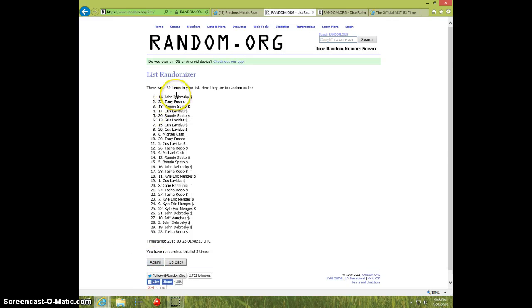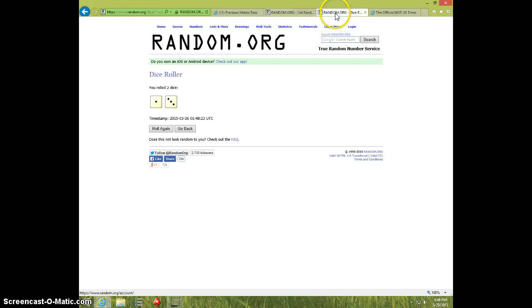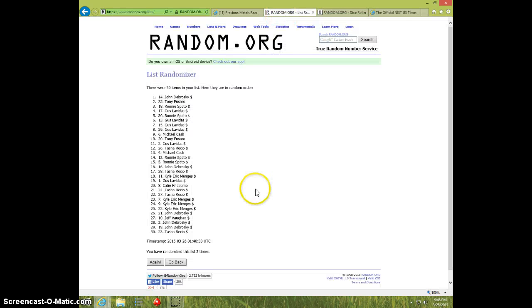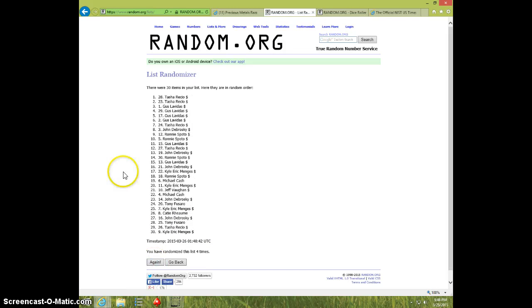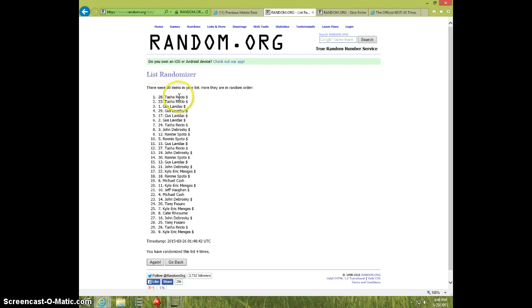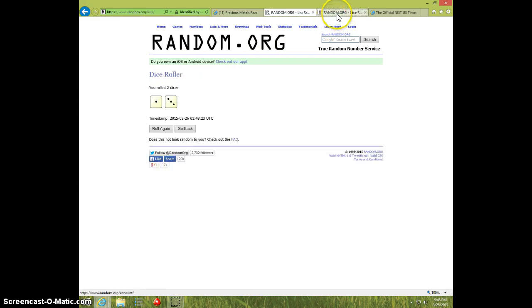Dice is four, 9:48, fourth and final time, top two. Wow, Tasha won both! Congratulations Tasha, spot 28 and spot 23. So Tasha wins all three notes. We went four times, dice rolls four, 9:49 right now.